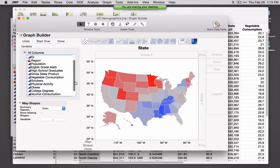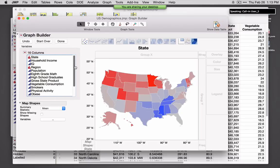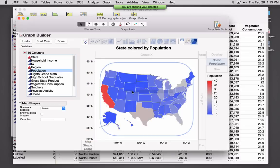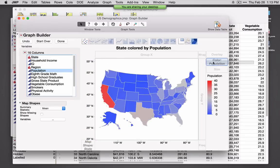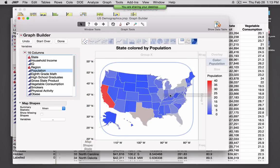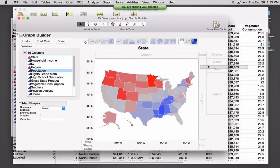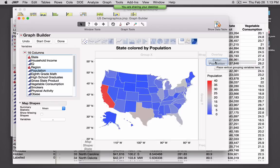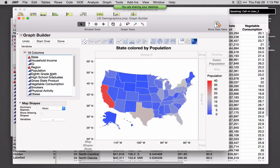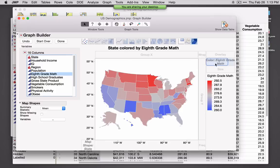One of the things I like about this is that it lets me graph my variables geographically. For example, if I'm interested in looking at differences between states in terms of population, I can drag and drop population either right on top of the graph or to the color zone. I can see that there are some pretty big differences in population. Or I can drag a different variable there and it'll automatically update.